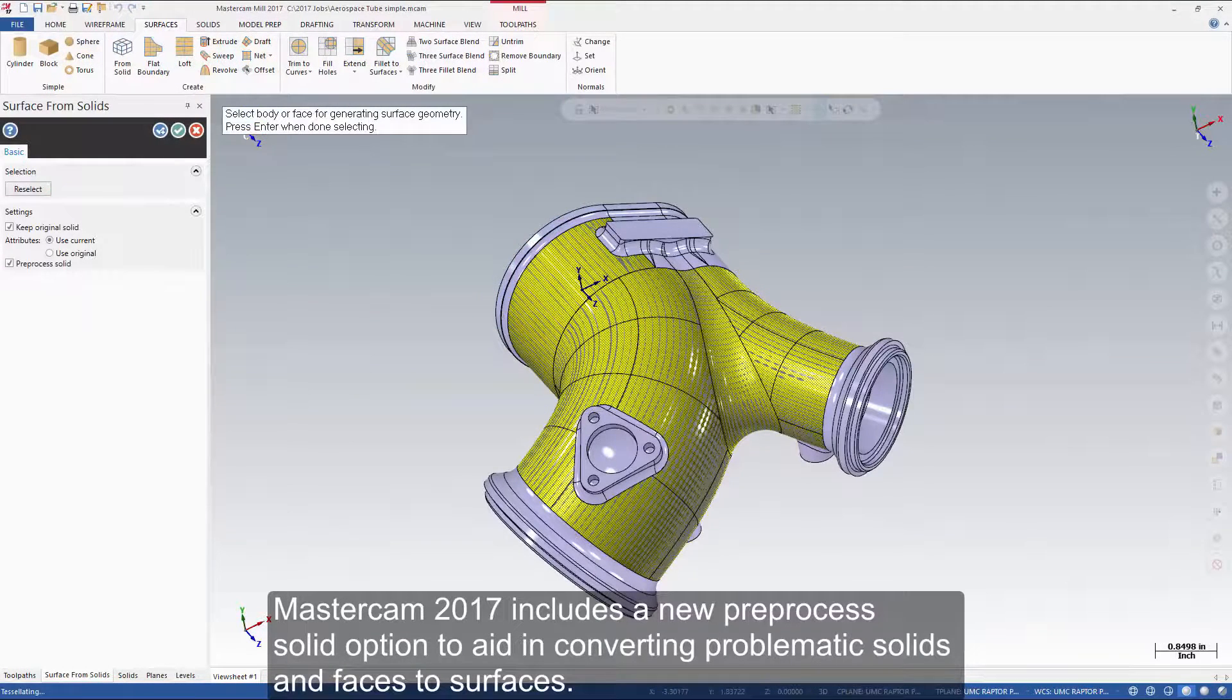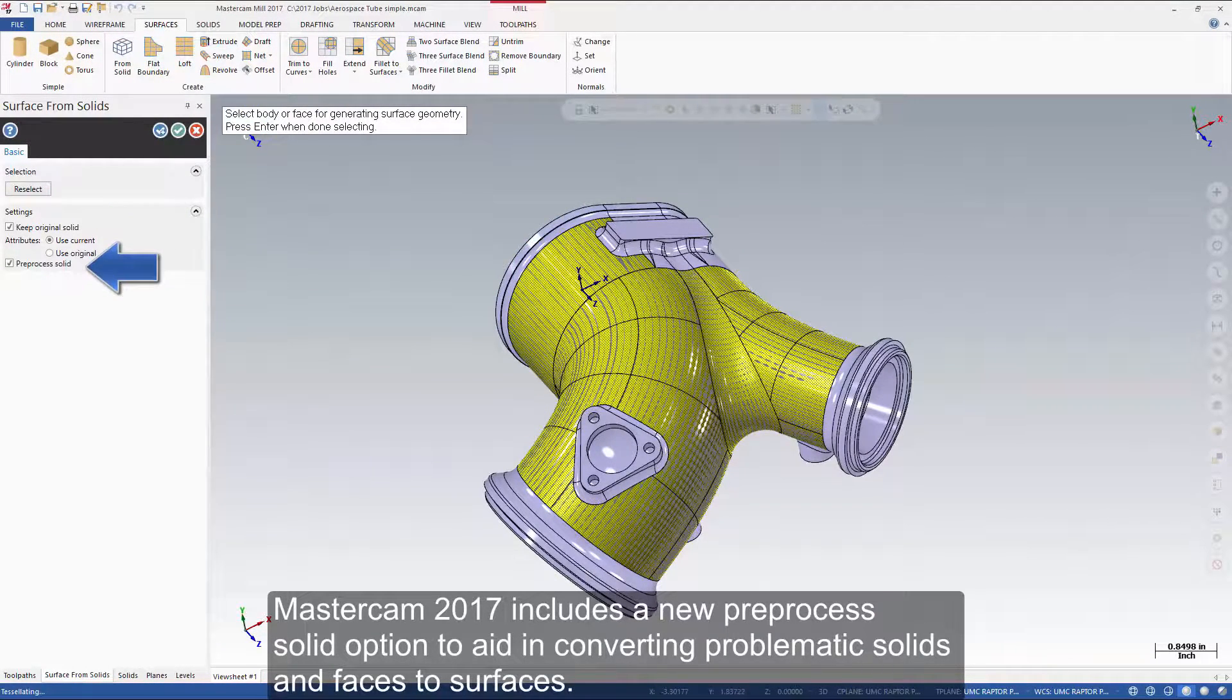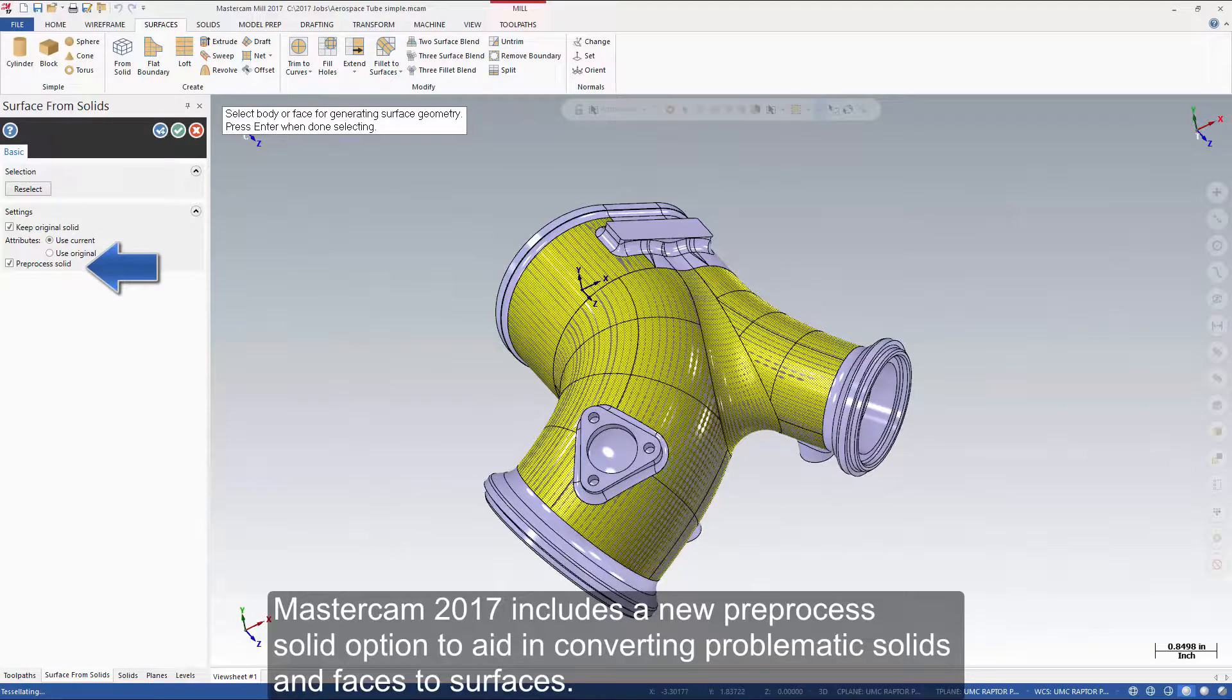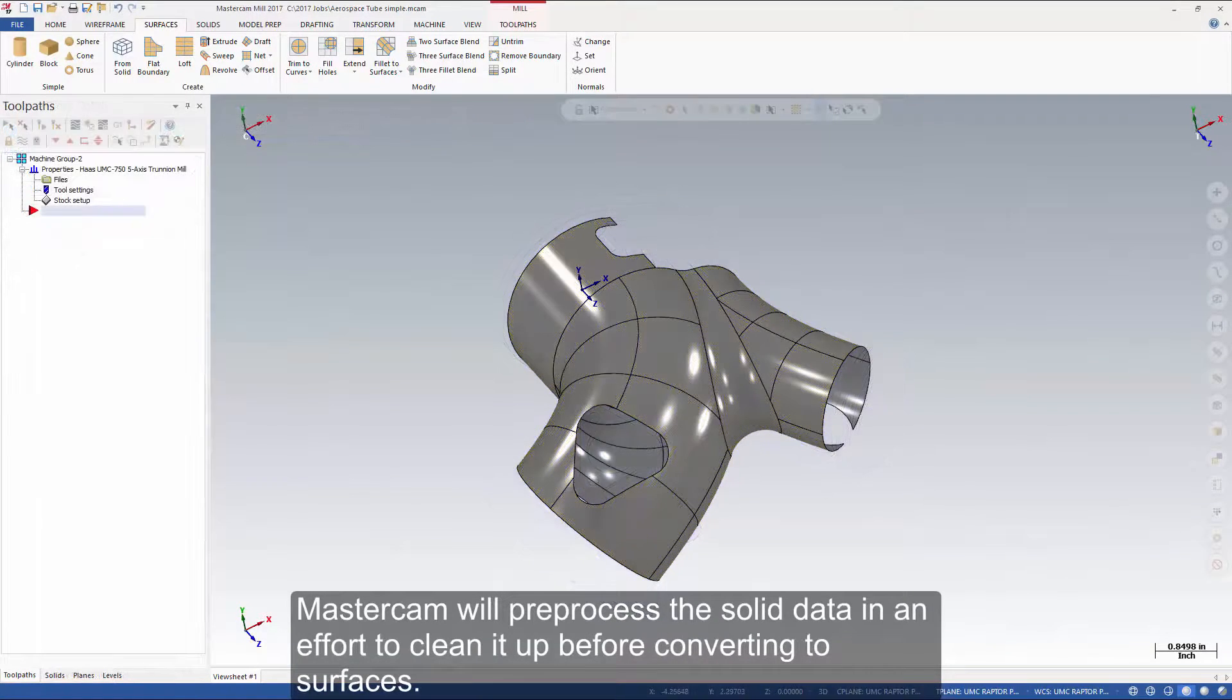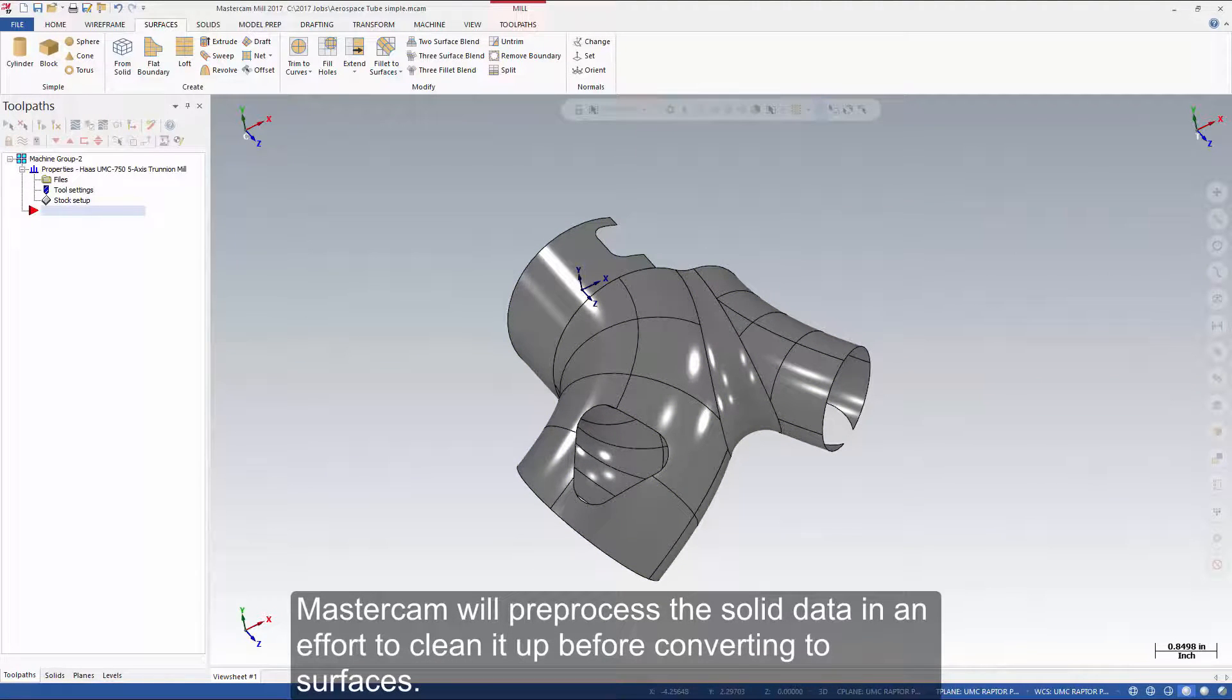Mastercam 2017 includes a new pre-processed solid option to aid in converting problematic solids and faces to surfaces. Mastercam will pre-process the solid data in an effort to clean it up before converting to surfaces.